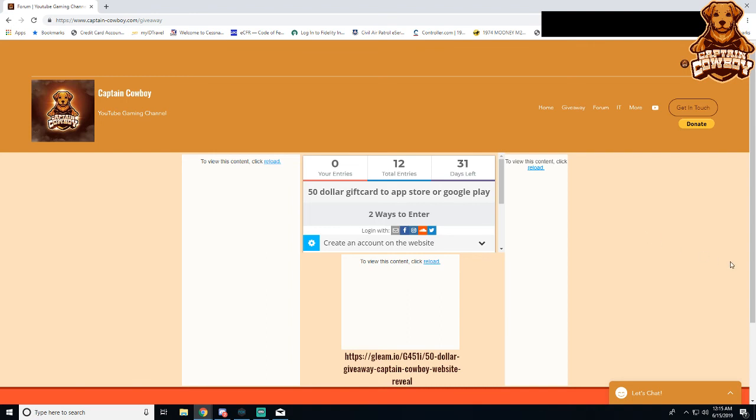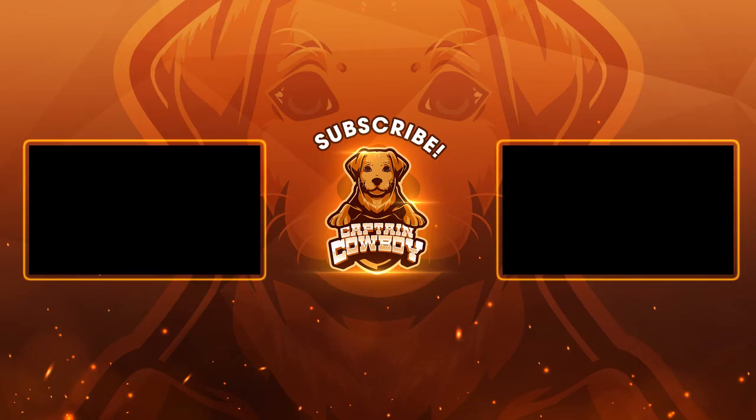Thank you all for watching, this is Captain Cowboy. If you enjoyed this video, well, enjoyed giveaways, go ahead and hit that subscribe button. Thank you all for watching, this is Captain Cowboy.